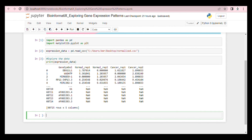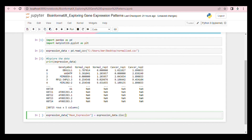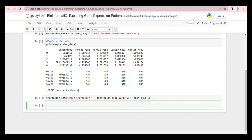Now let's calculate the mean expression for each gene across samples. Then we sort the genes based on the mean expression in the same order.